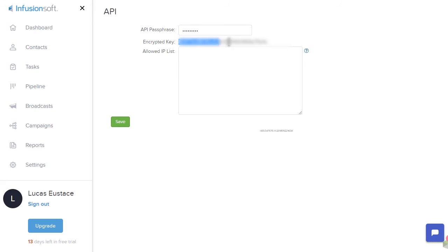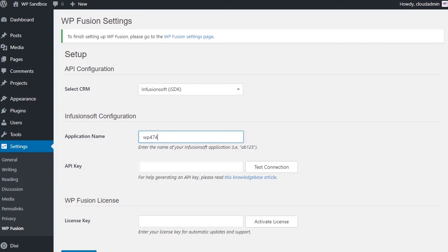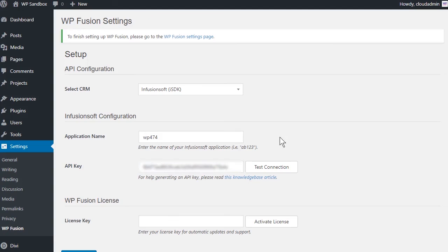Copy the key and then return to WPFusion and paste it in the API key box. Finally, click on Test Connection.